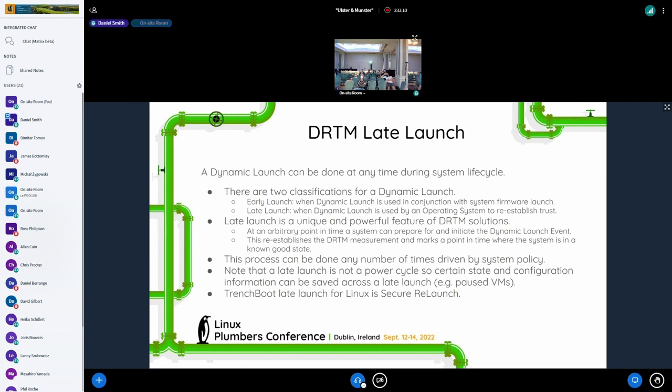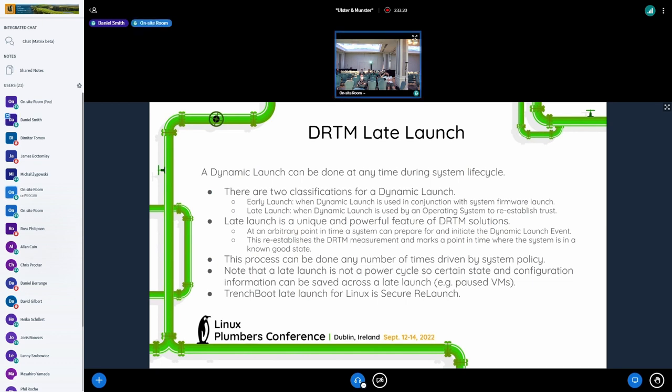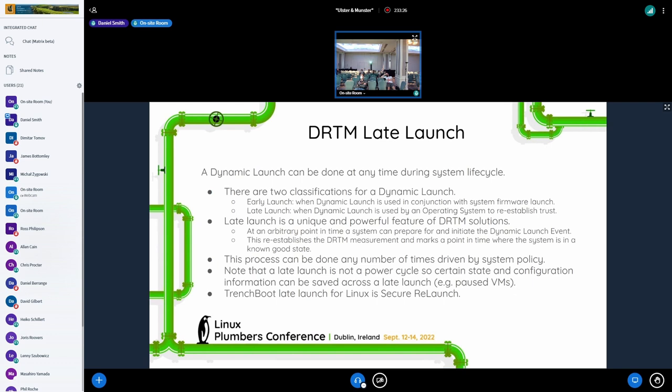I gave a talk a couple of years ago about all these kinds of use cases you can do with late launch. Late launch is really the killer app for dynamic launch because it allows us to, again, as I stated, it allows us to reestablish the DRTM measurements in the PCRs from a known well, good, a known good starting position, specifically the CPU. And then at that point, that new state can be attested to.